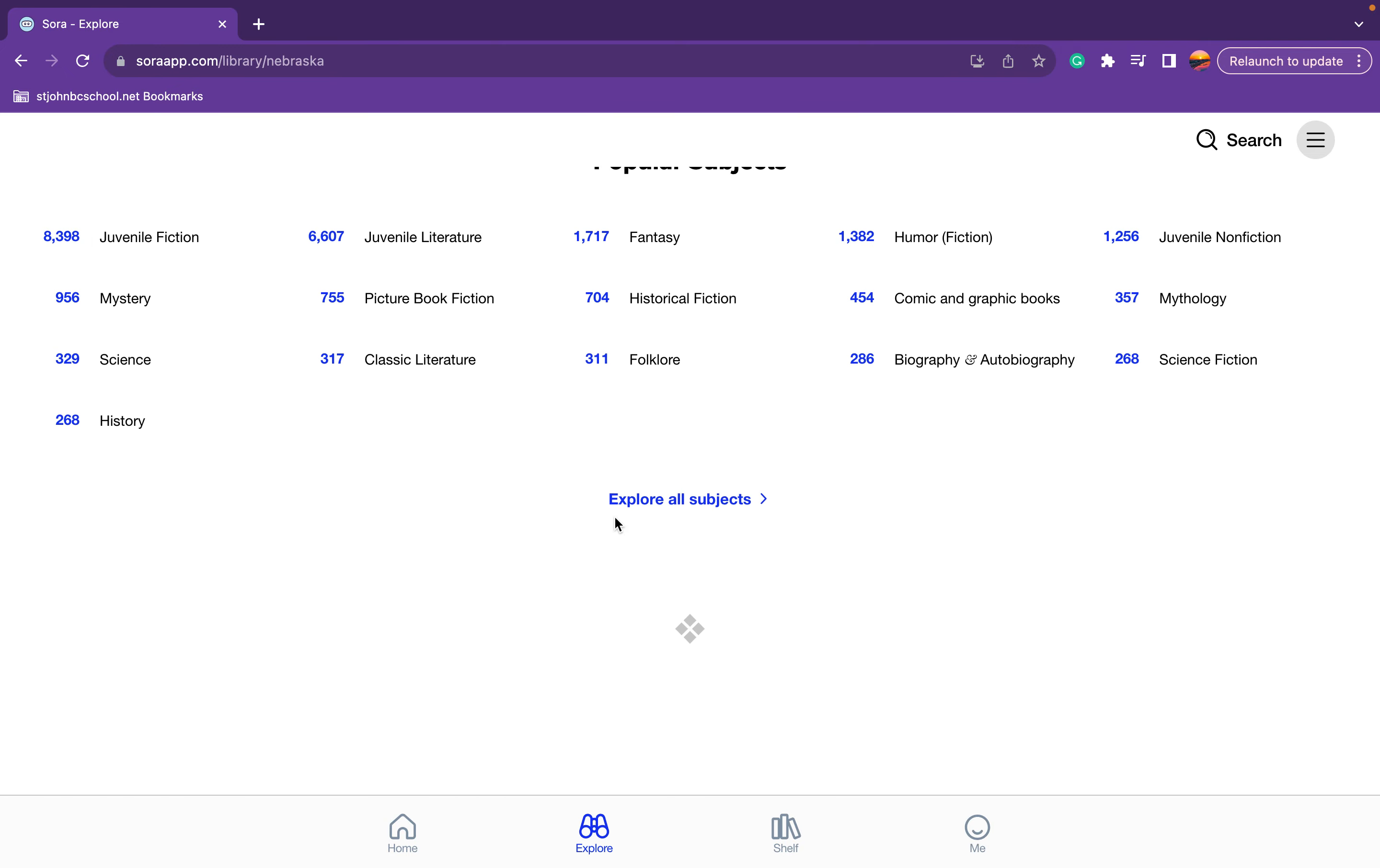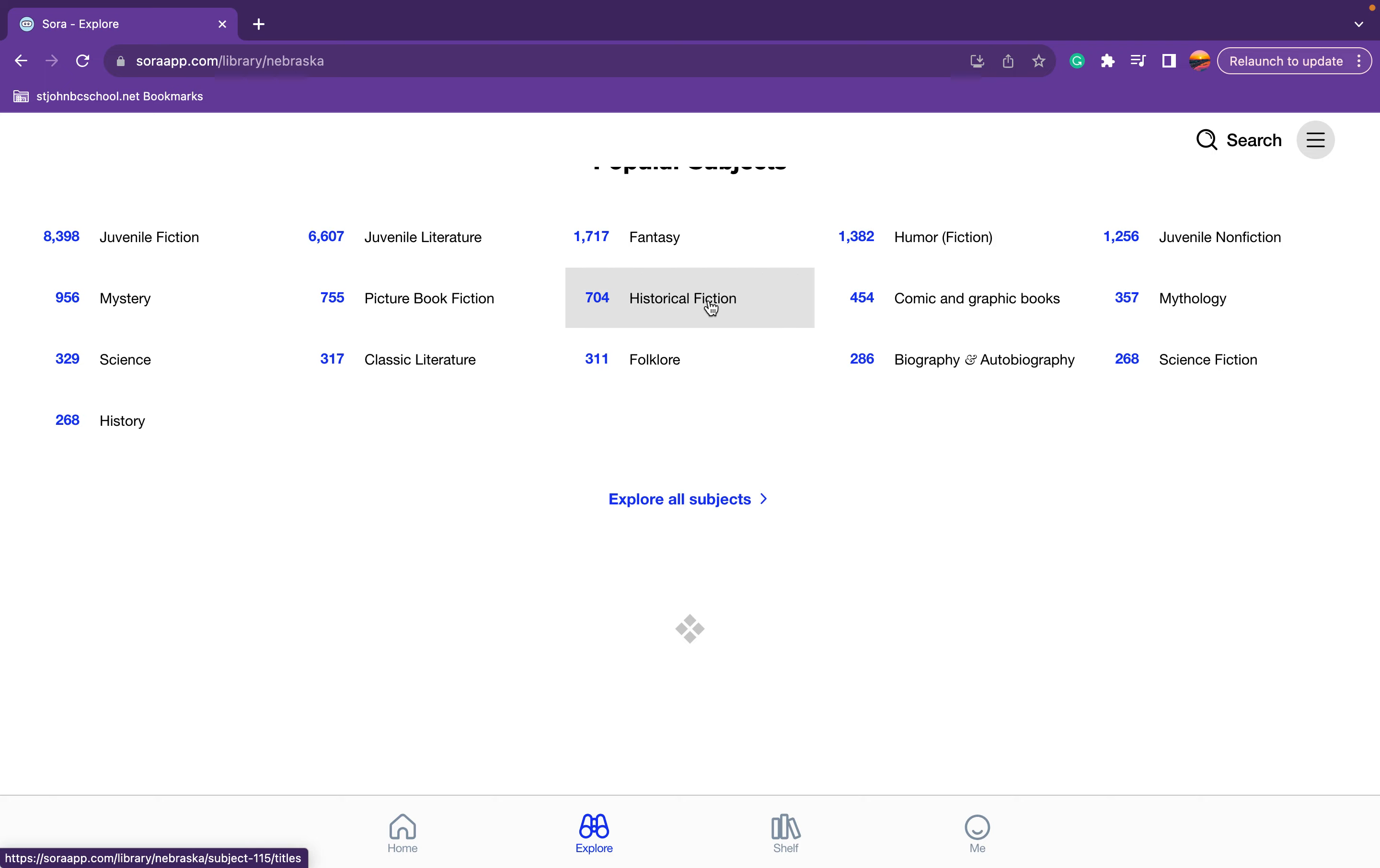So if they want to use juvenile fiction, there are 8,398 books, 6,607 juvenile literature. But you can kind of take a look at this.